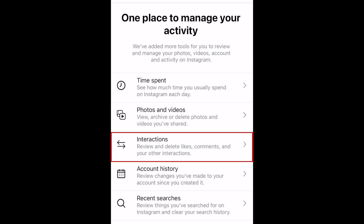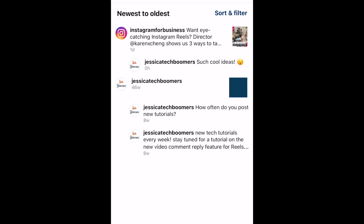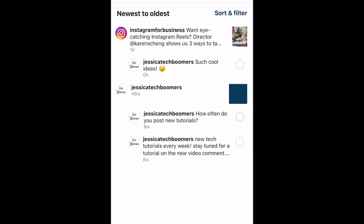In the Interactions tab, you can view the comments, likes, and story replies you've posted. This is a very useful way to see all the interactions you've posted at a glance and remove any of them you want to delete.